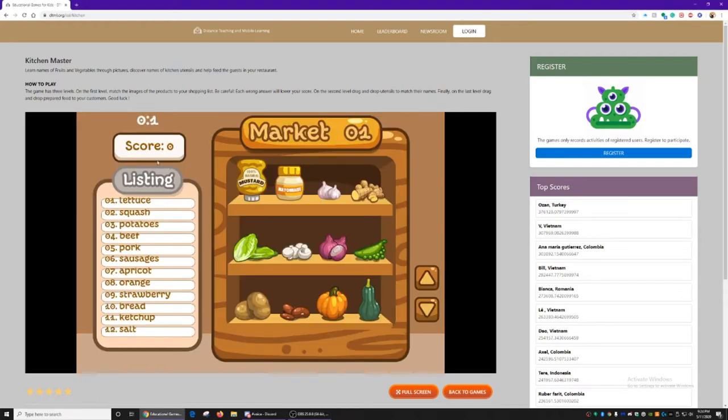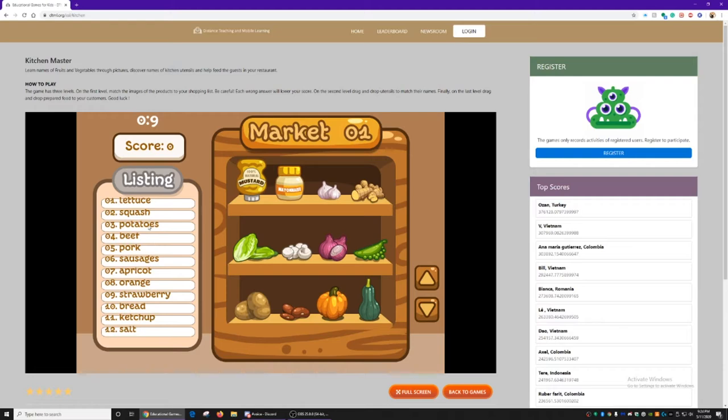We have a shopping list here and a score. We have a time limit counting up to see how long it takes for us to find all of the ingredients we need.